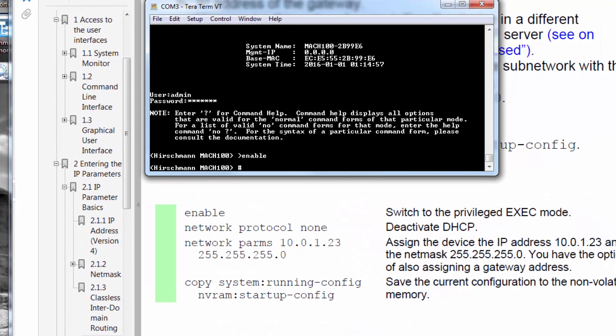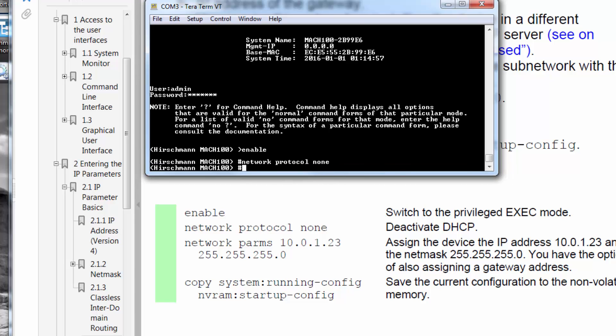Within the manual, you'll also find the appropriate instructions for assigning an IP address. I've already gone in with enable. Next thing I'm going to do is deactivate DHCP, so this is going to be network protocol none. Then I'm going to assign the IP address, network parms 10.10.10.3 with a 24-bit subnet mask.